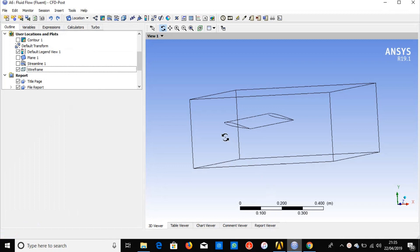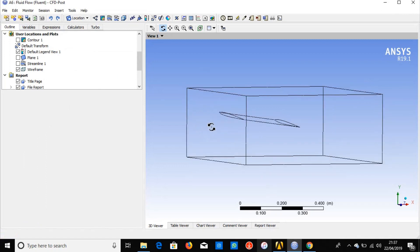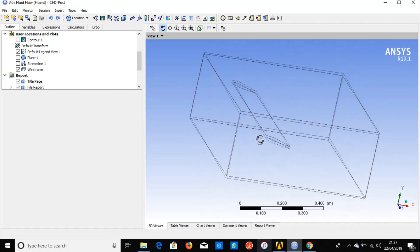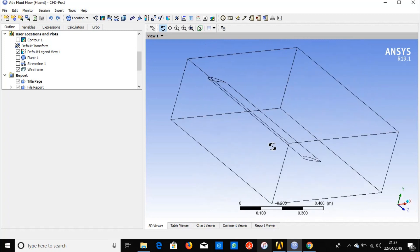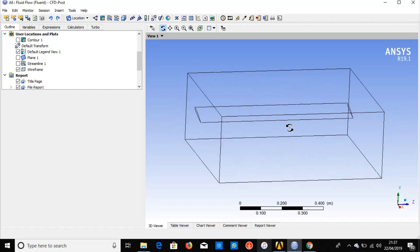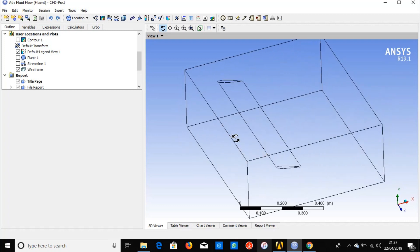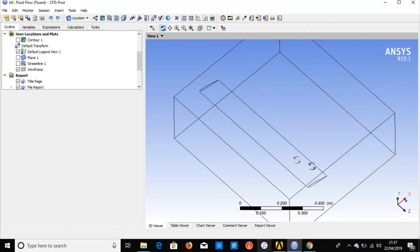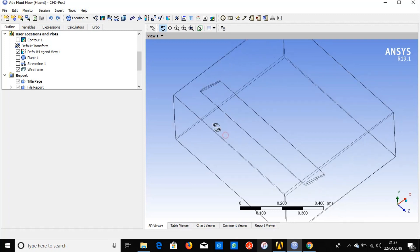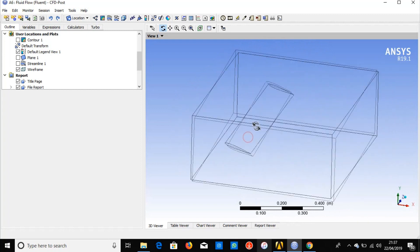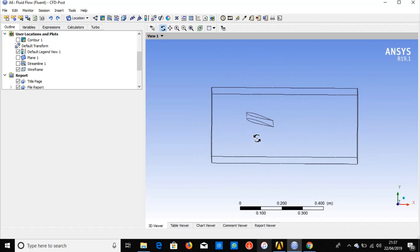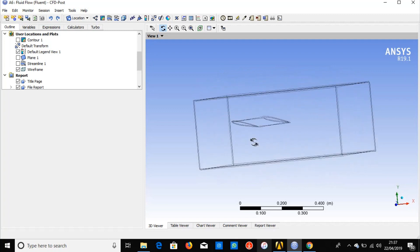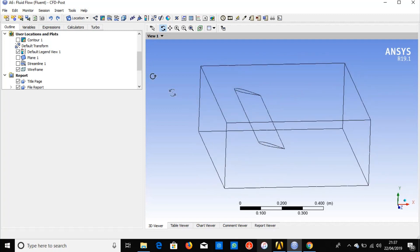Hello guys, welcome to this channel. Today I want to show you the phenomenon of airflow through a wing using ANSYS Fluent. I have a wing model made using SOLIDWORKS software. This is called a straight wing — the shape is straight from root to tip. The airfoil used in this wing is the RAE 101.